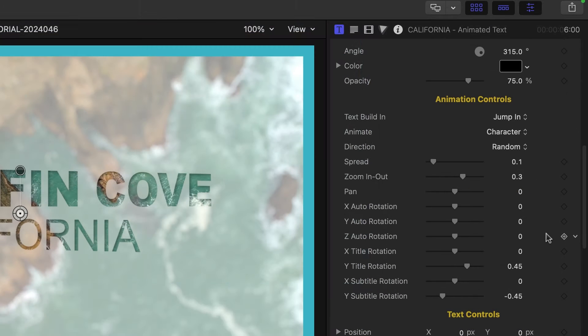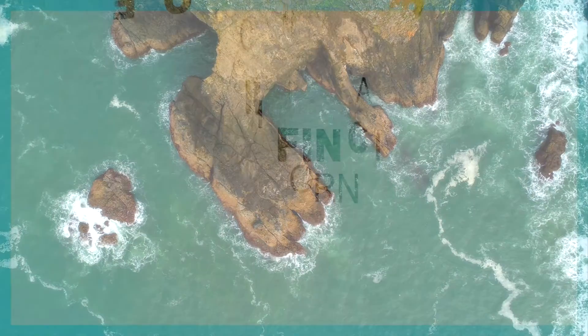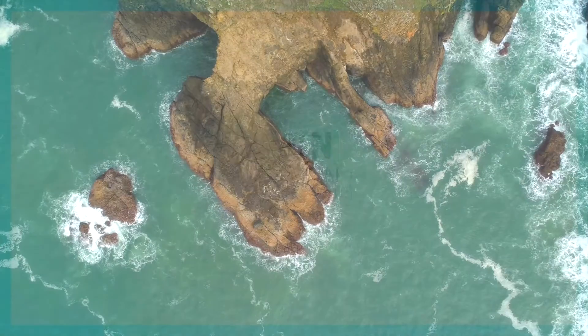Next is an animation controls section. Built in are 10 different choices of animation style.